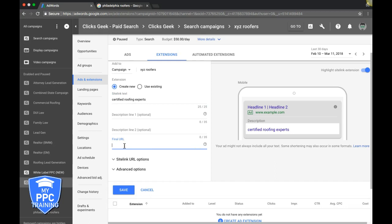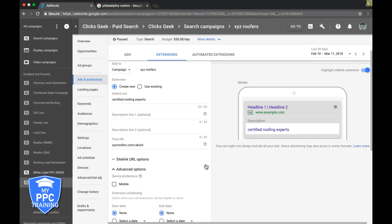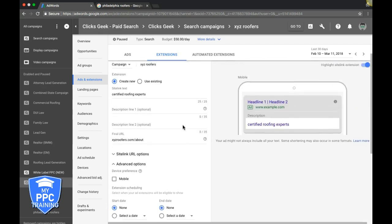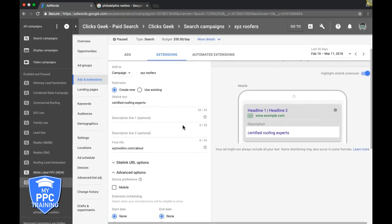Come down here and drop your URL for where you want the sitelink to go - maybe an about page or something like that. There are advanced options here as well.